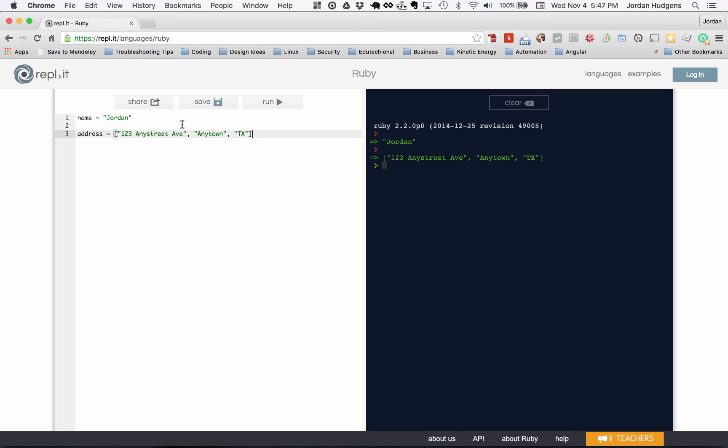Some of the differences you may notice compared with other languages, like JavaScript or C, is I didn't have to put a semicolon at the end. Ruby can recognize that when I said Jordan and ended it, that that's all I wanted. And I also didn't have to put the data type.